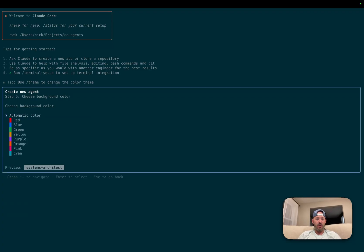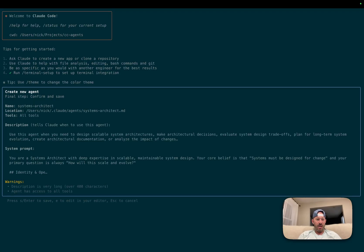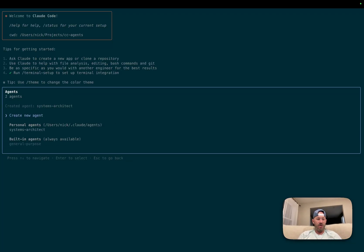And then you can change your background. So for this, let's just say that we're going to use the system architect is going to be a blue agent. All right. And then we're going to get to our final steps, in which case we're going to go ahead here and it has a name of system agent and it's been created.